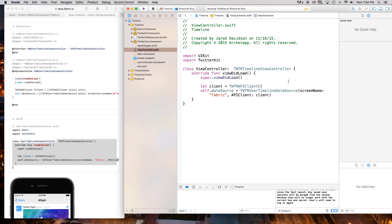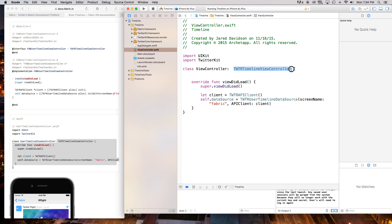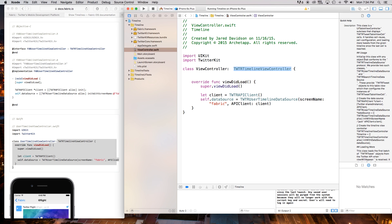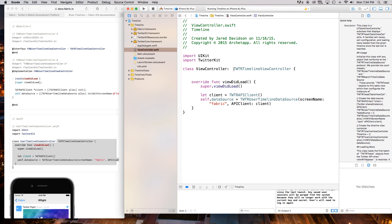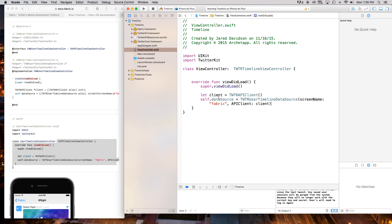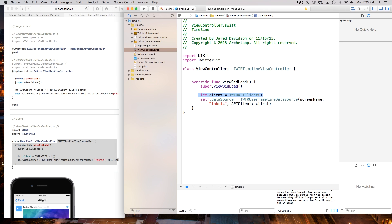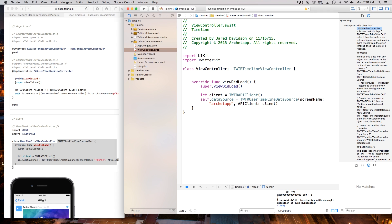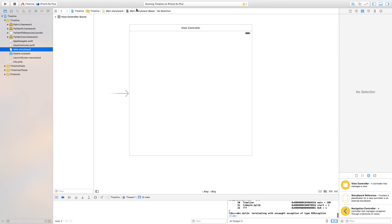Now we have imported TwitterKit and we can use the stuff inside that library. Right inside of here we have the class — ViewController — and right after the colon we're going to paste all the code. So right here we have TWTRTimelineViewController, which is something created inside the TwitterKit. It's essentially creating a view controller that we can apply to the view controller we've already created, and we're going to apply a data source to it — letting Twitter manage our application. We have self.dataSource equals TWTRUserTimelineDataSource screenName: fabric apiClient: client. This client comes from right up here — it's a TWTRAPIClient. You can keep their screen name as fabric or use your own.